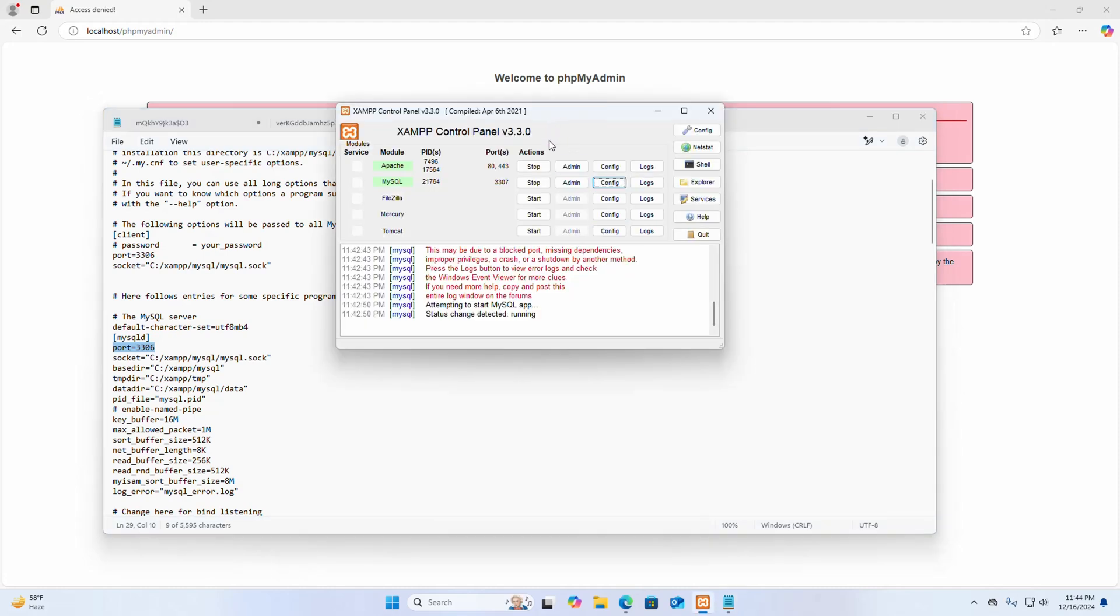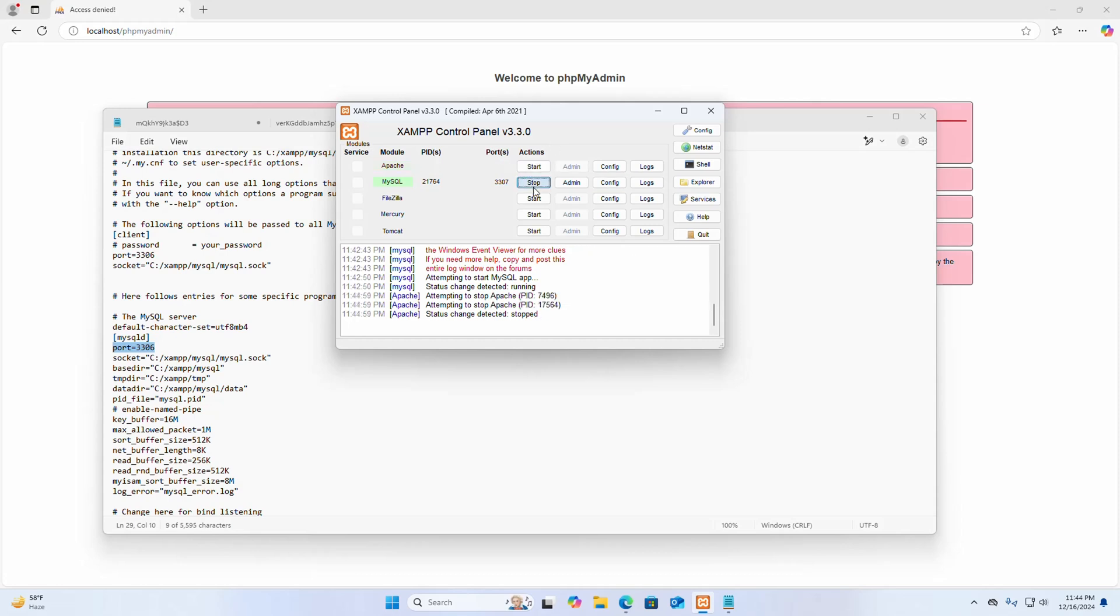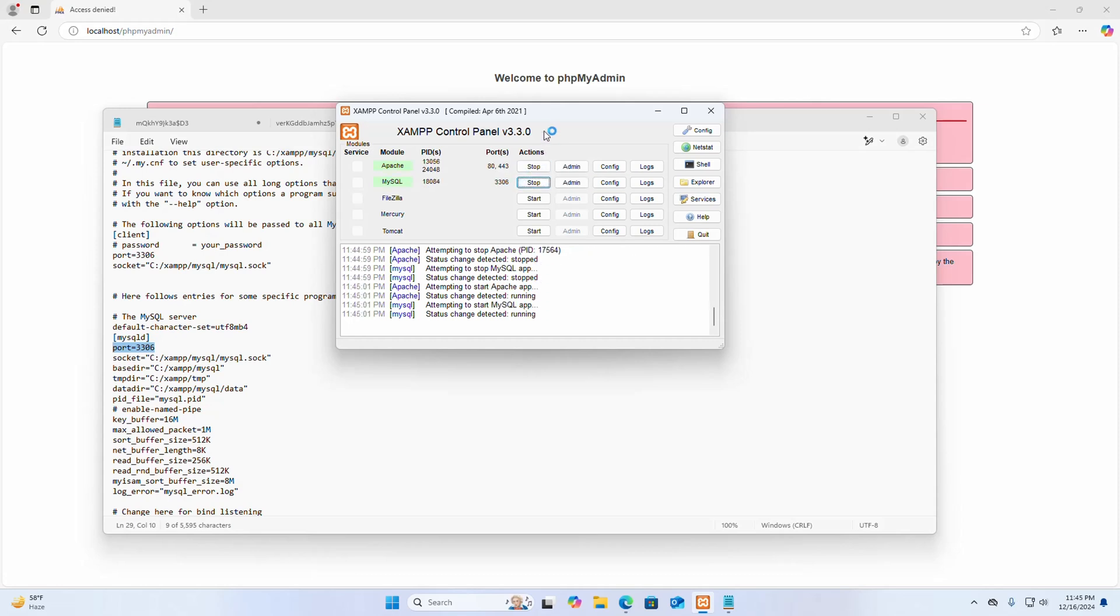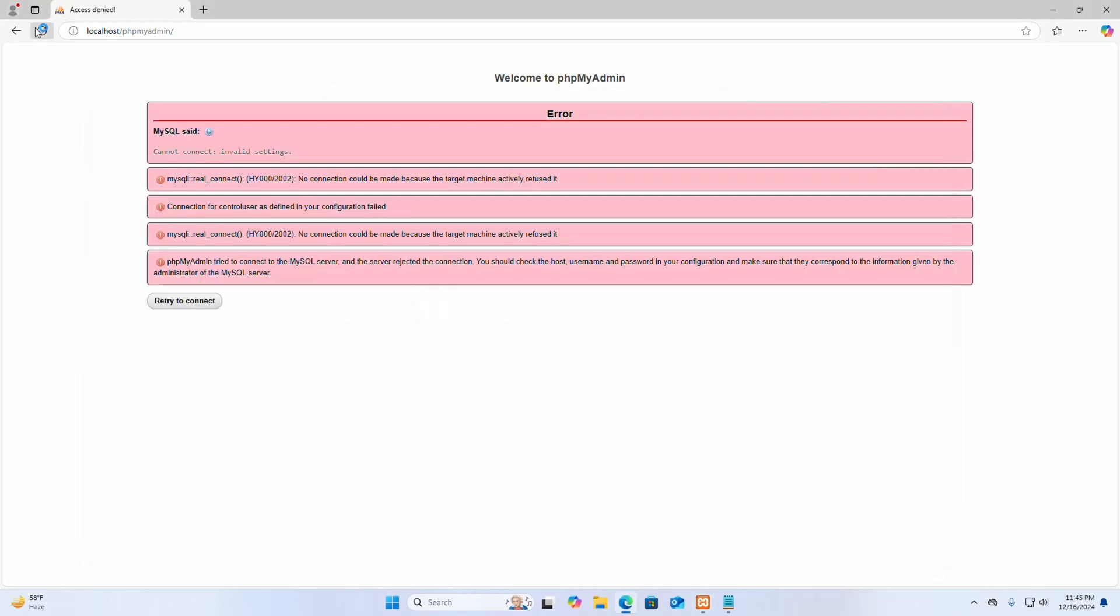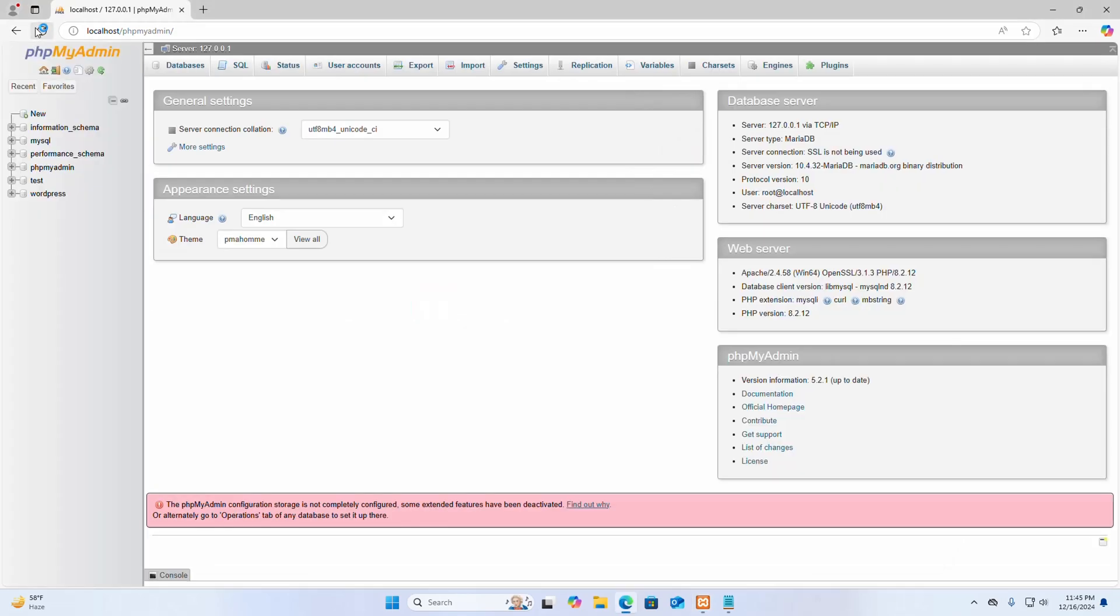And restart the Apache web server and MySQL server. Now reload. That's it, the error has gone.